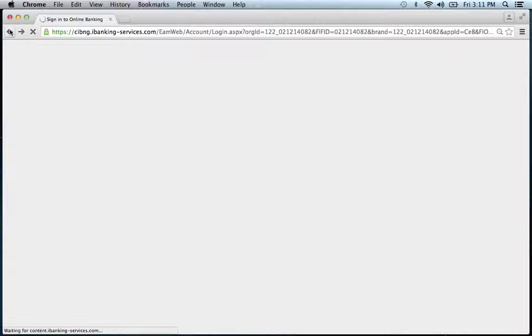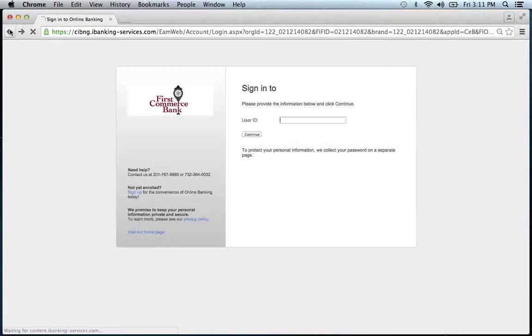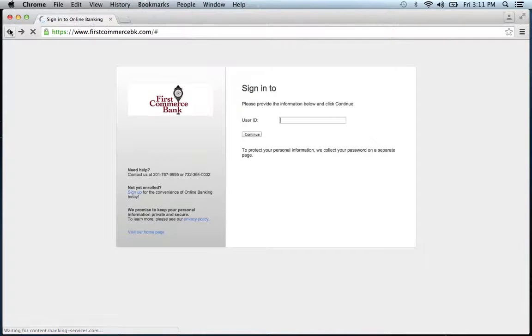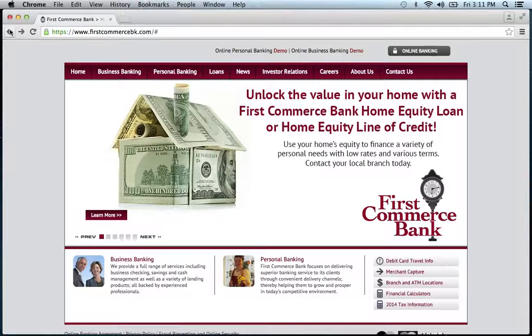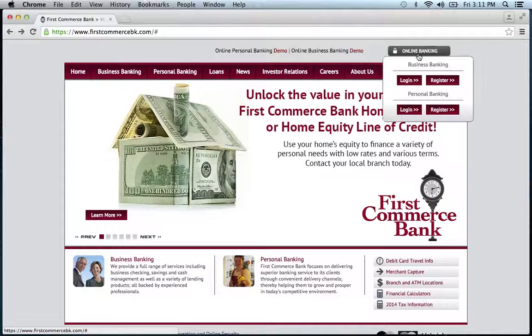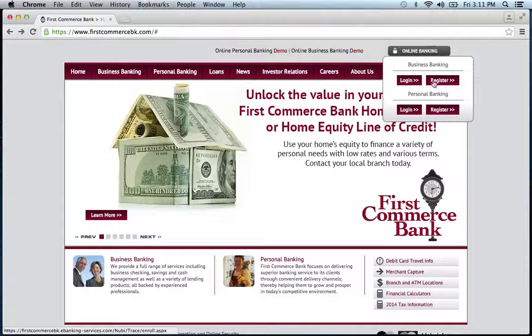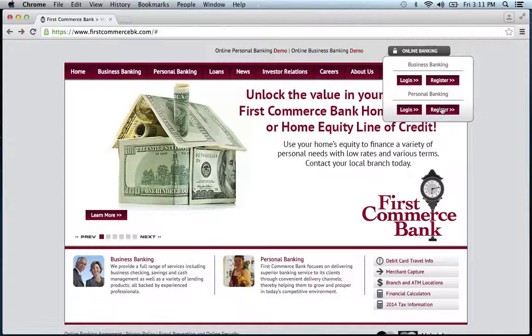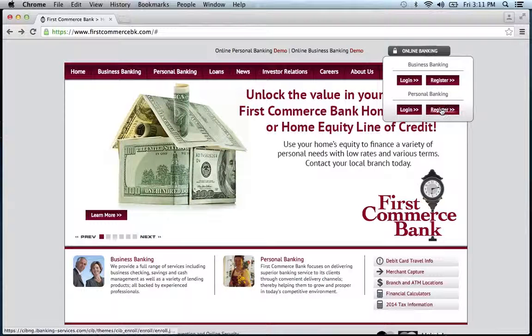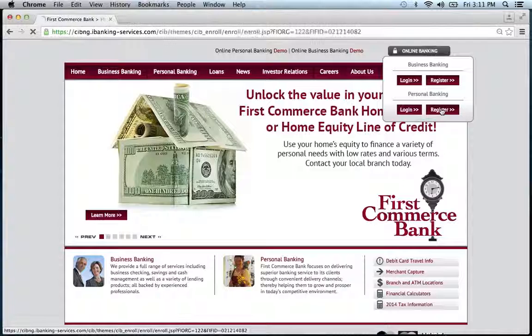If you need to enroll, simply go back to the home page. Click the online banking. You have the choice again of business or personal. Click register.